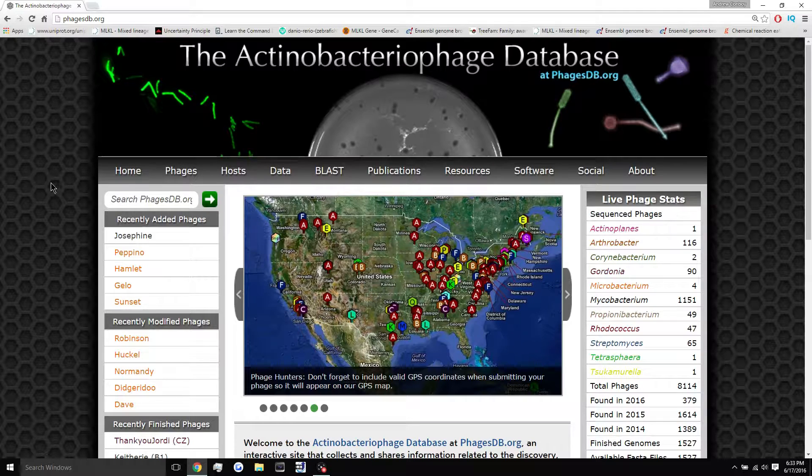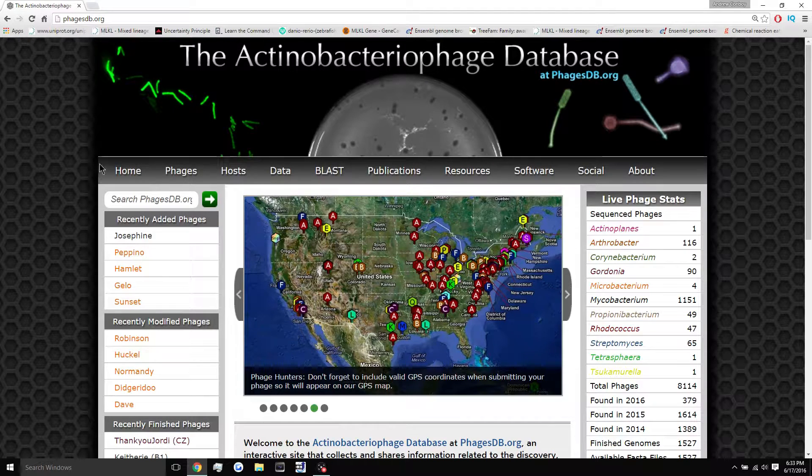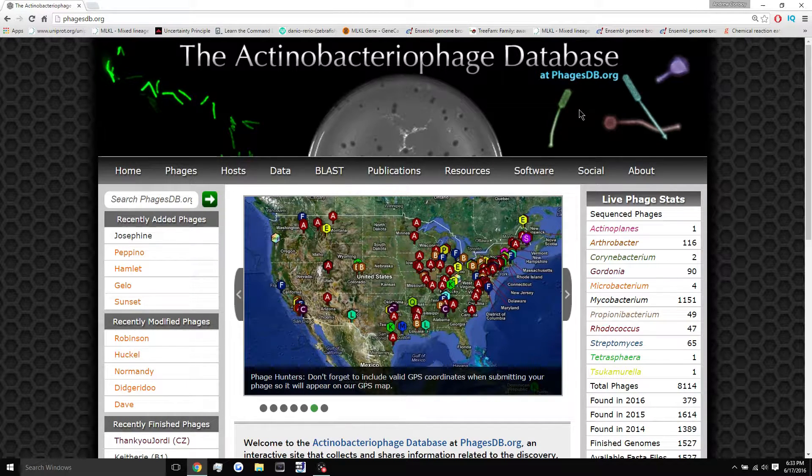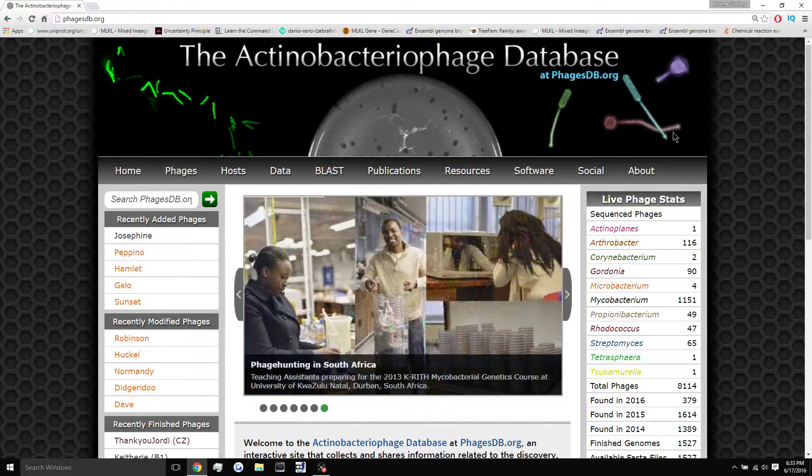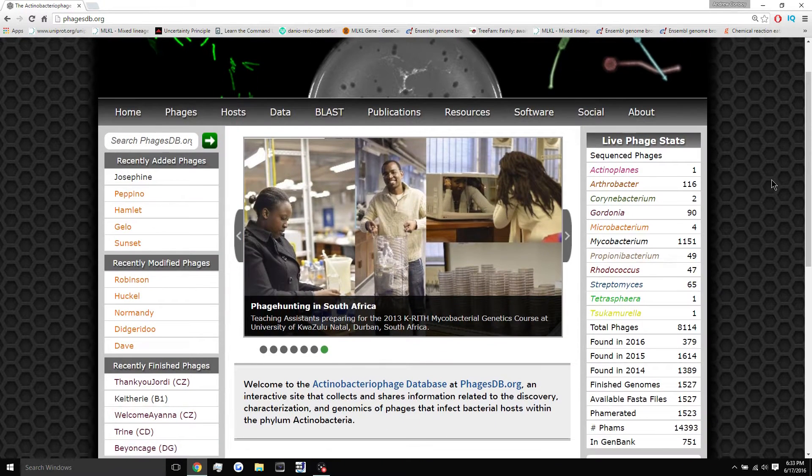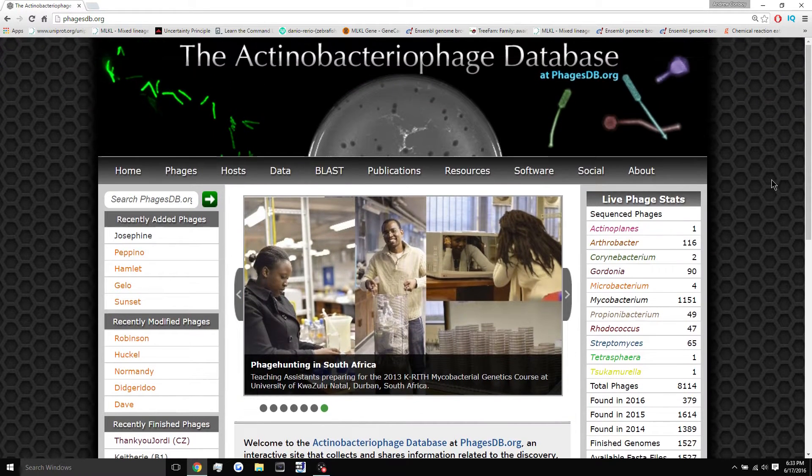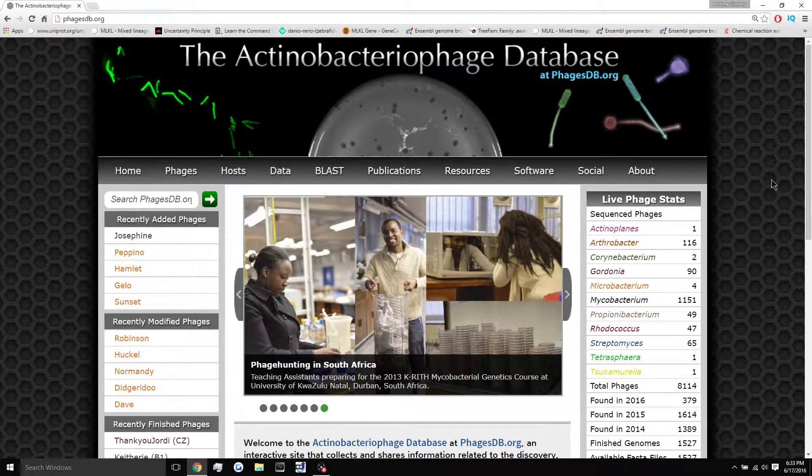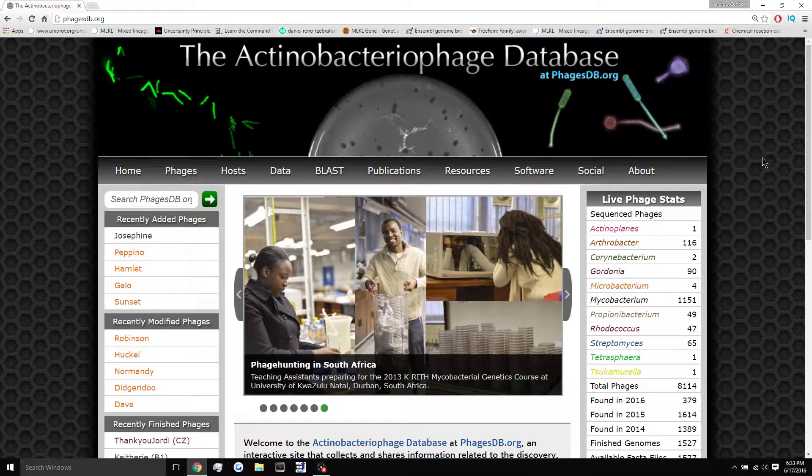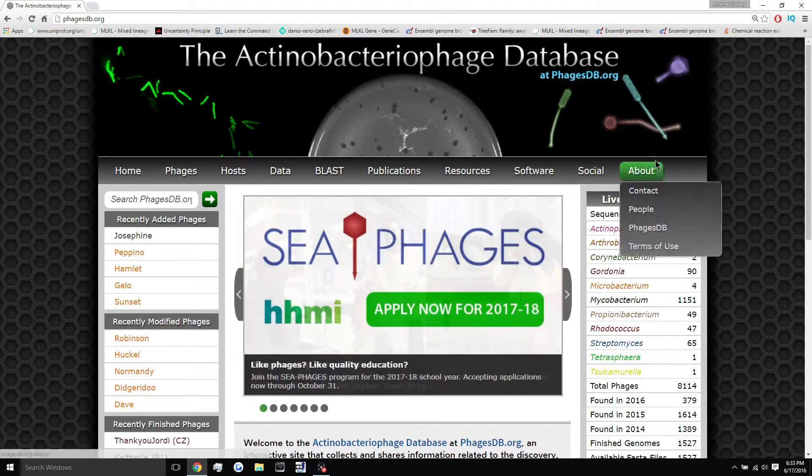And this can be a really exciting time, seeing the sequence of your phage, seeing where it fits in the grand scheme of all the different other phages that were isolated and sequenced and seeing what cluster it's in. It's a pretty cool thing.